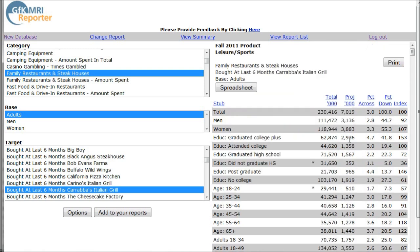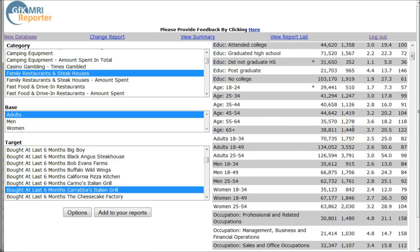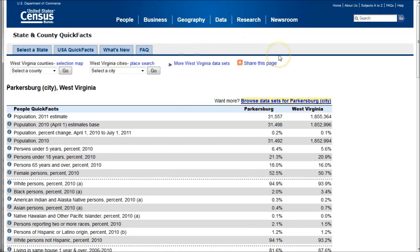Now, this won't necessarily tell you by location, so you can't compare this to, say, Parkersburg, West Virginia. But what you could do is look at the demographic information here and then compare that same demographic information to what you find in the census. That would be a great way to see how national trends might be used to understand your local trends, based on this demographic data compared to what you find in MRI for those restaurant categories.